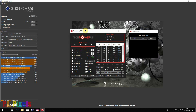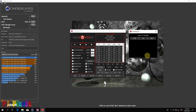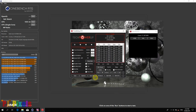We wait for the fans to ramp down. Okay, fans are down. We will now change the Turbo Ratio Limits to 38 and 35, then hit Apply.